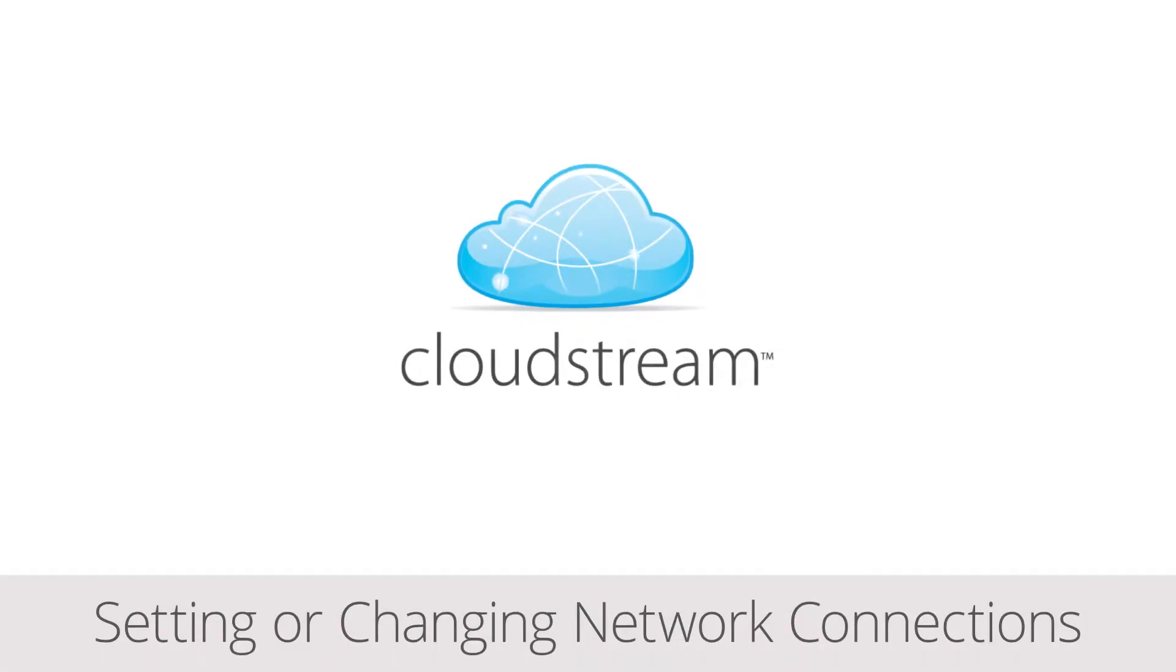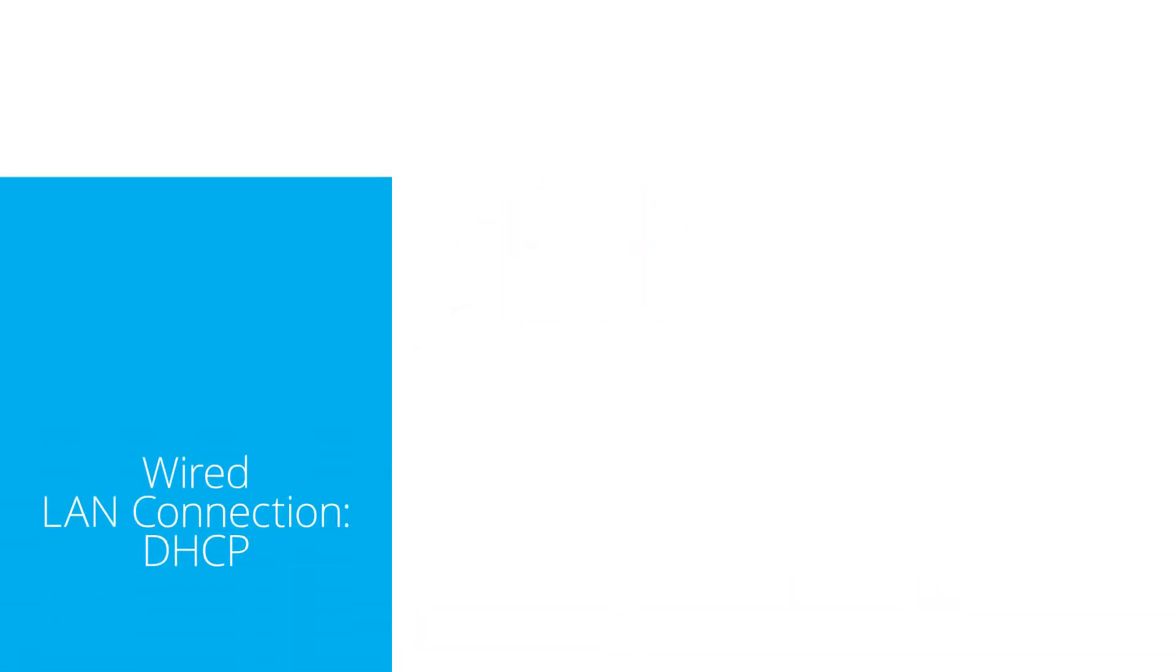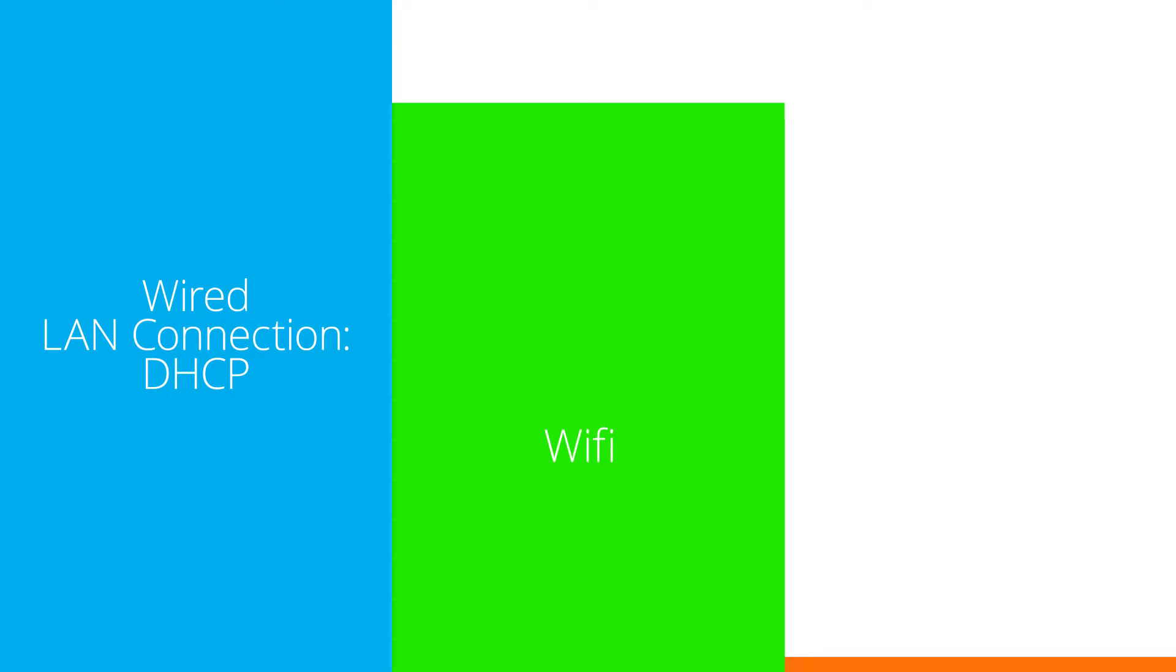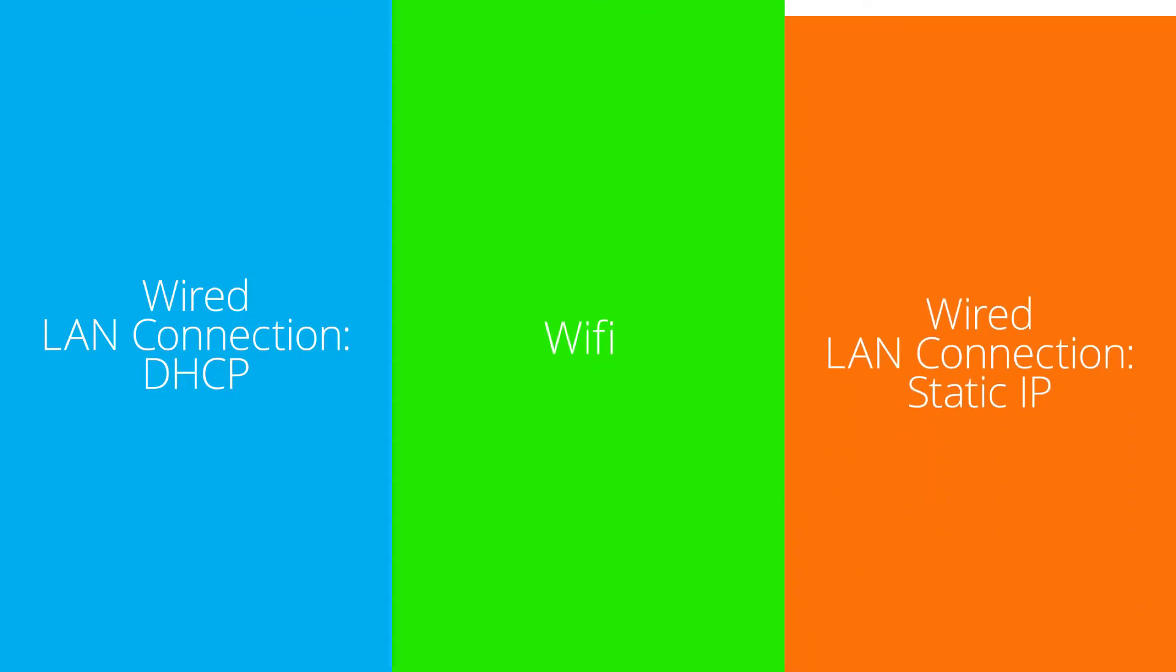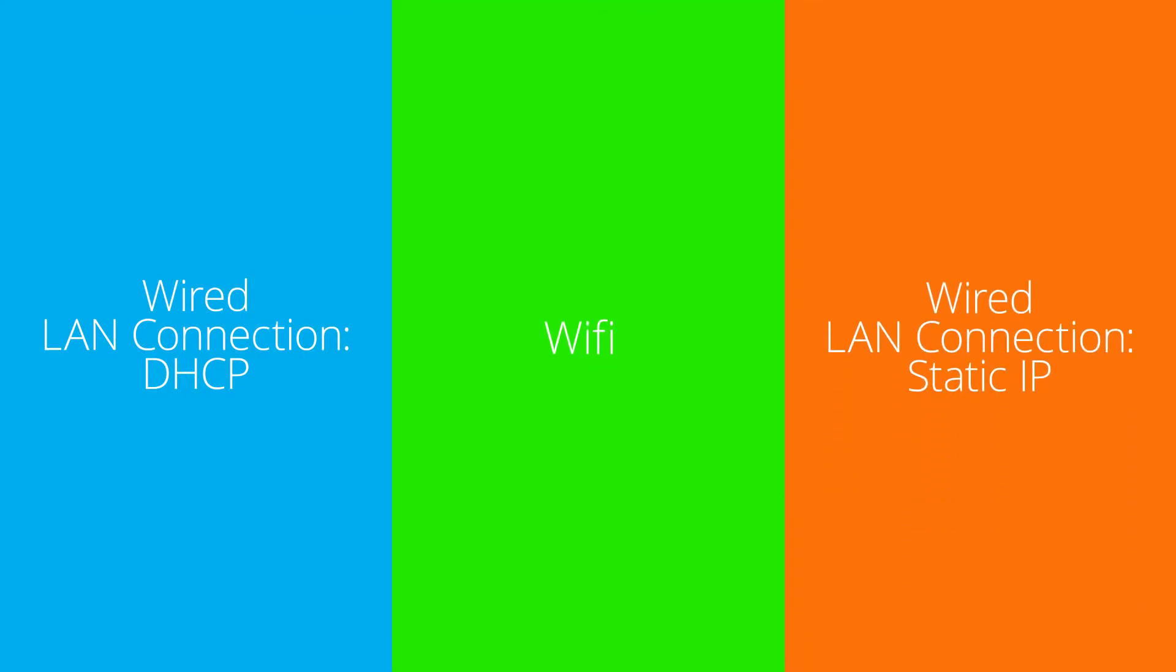This is a brief overview on how to select or change your device's network connection method. There are three different online modes of operation.